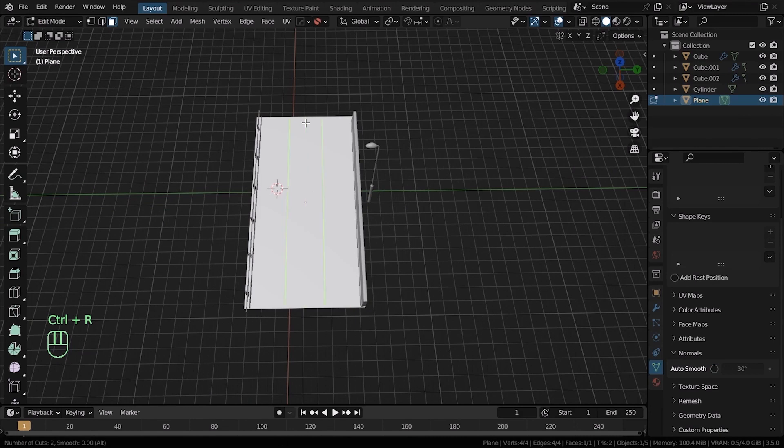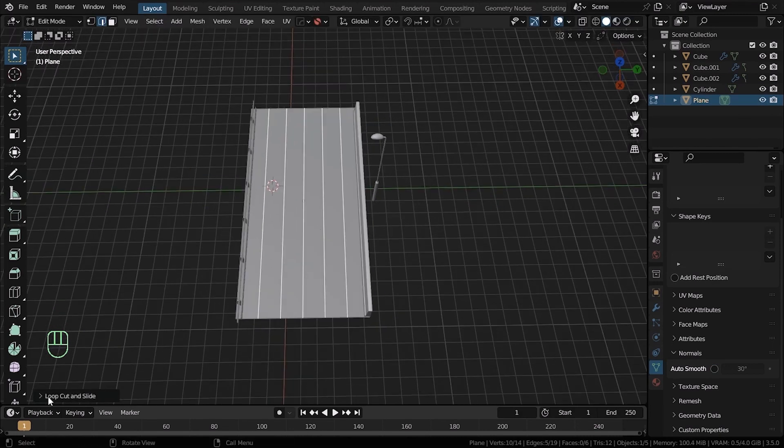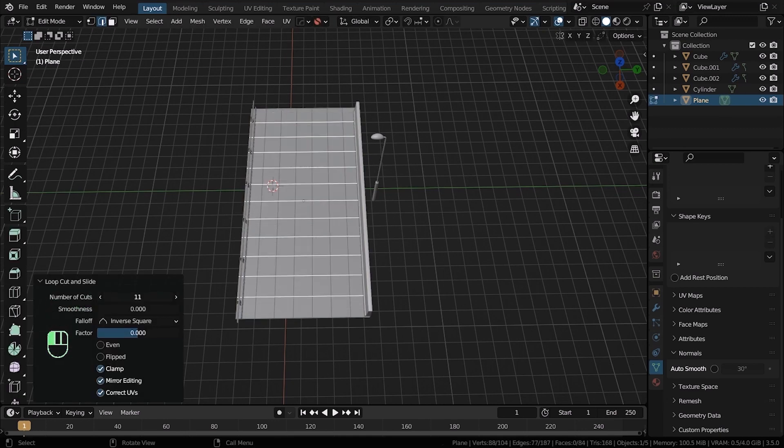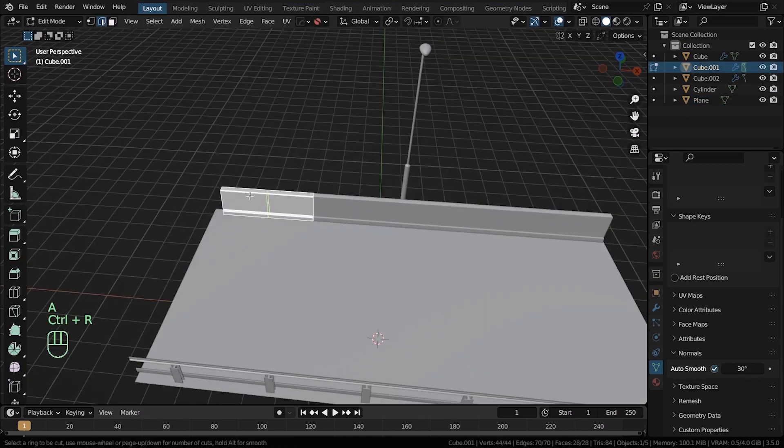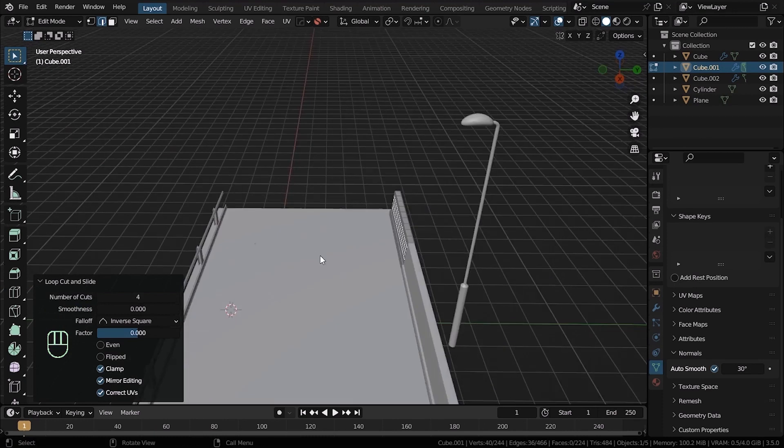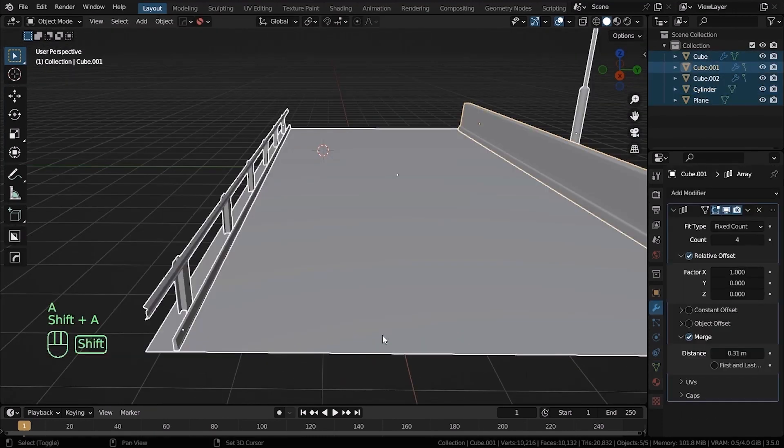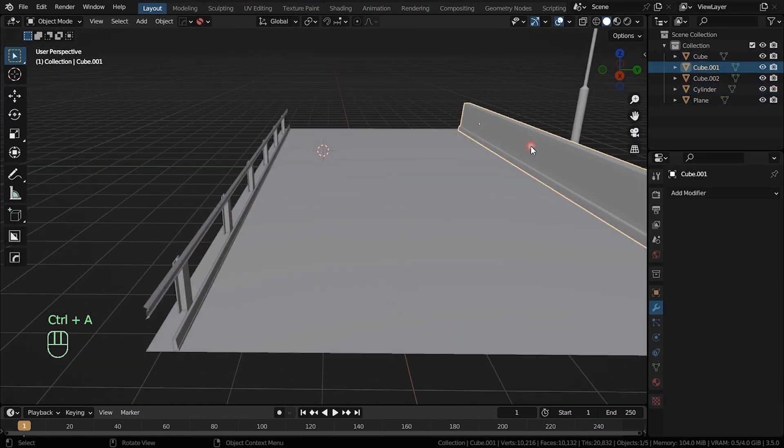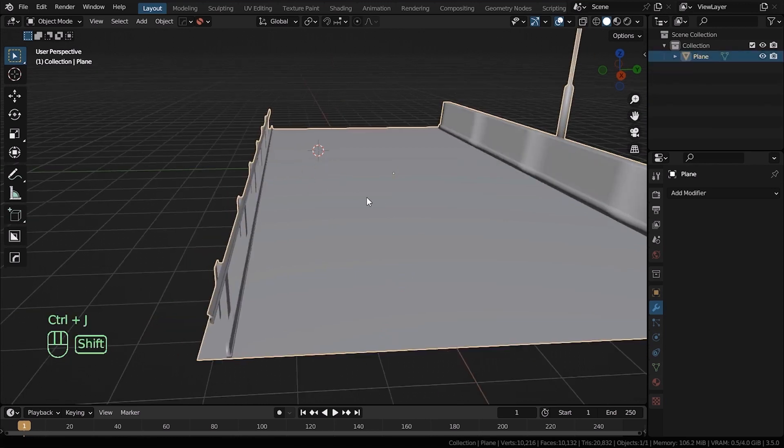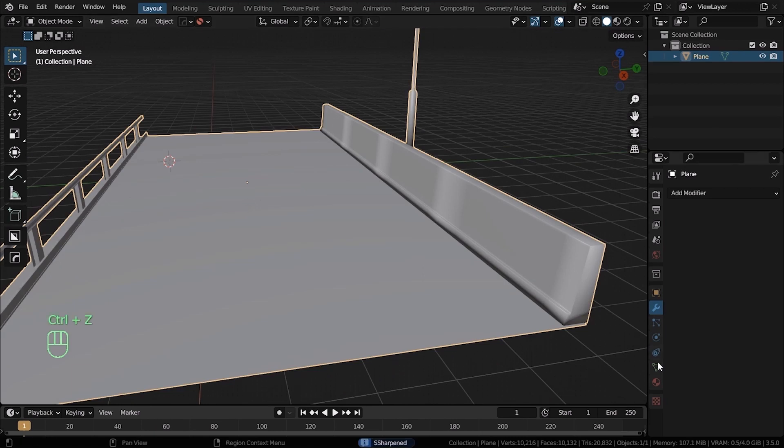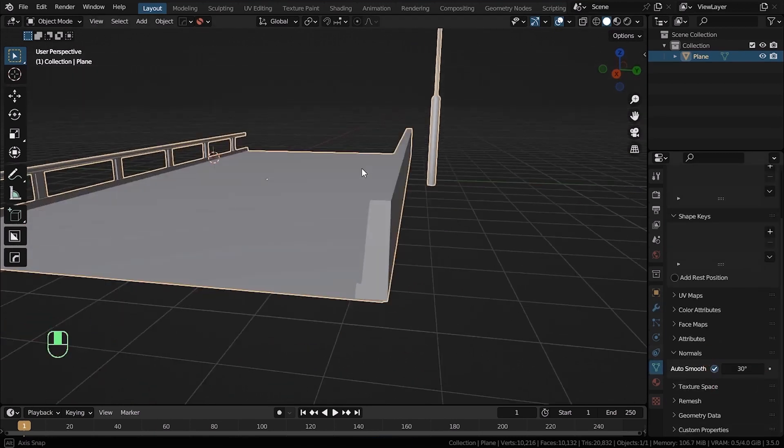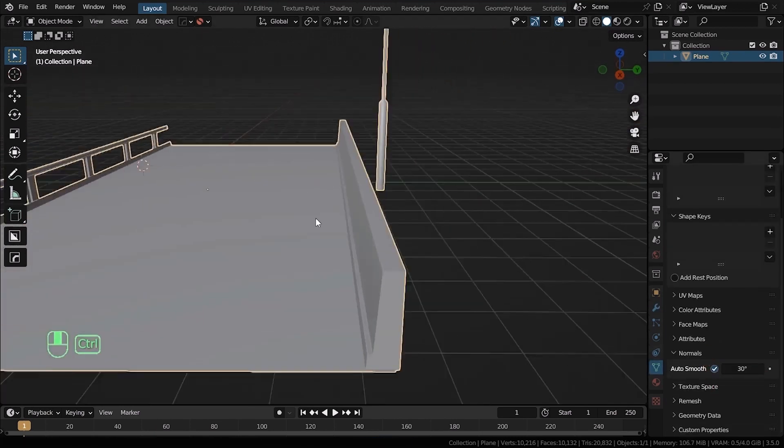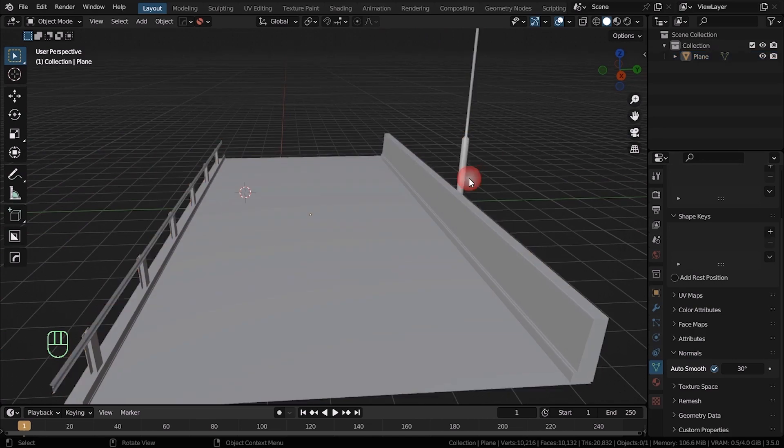Now select the road, go to the edit mode and add some loop cuts. Add a bunch of them, horizontally and vertically. Repeat the same process for all the assets. Go on and apply all the modifiers. Now select the street light, select the road fences and in the end select the road itself and press Ctrl J to merge them. But hold on a second, before you do this, you should assign the material to each one of them and apply the textures.